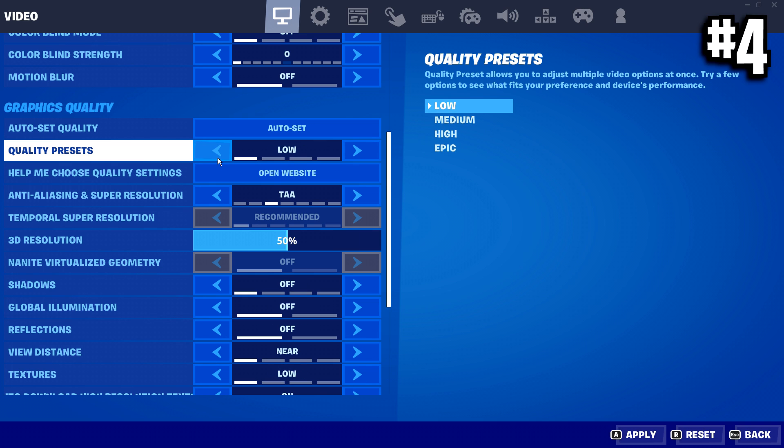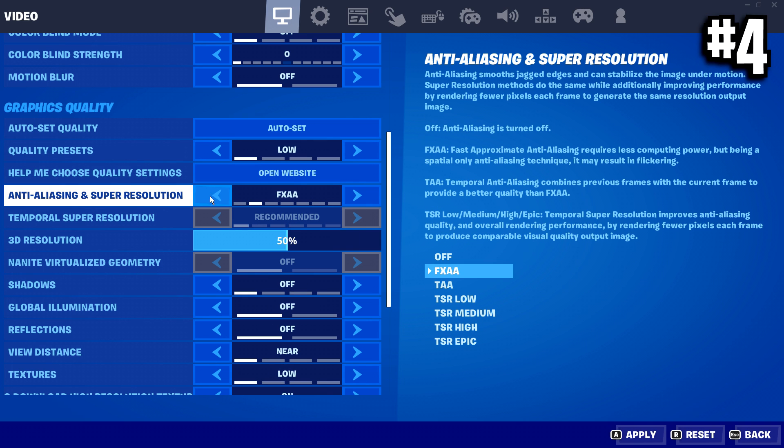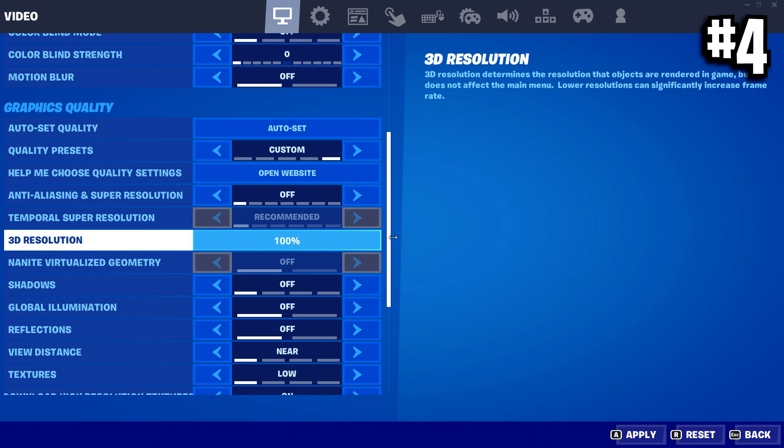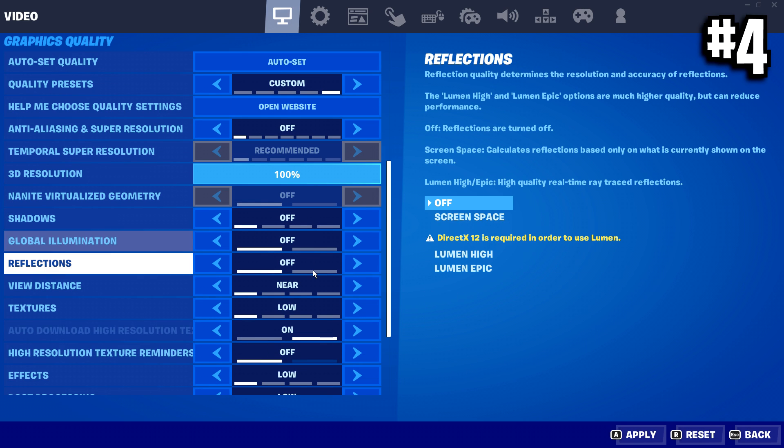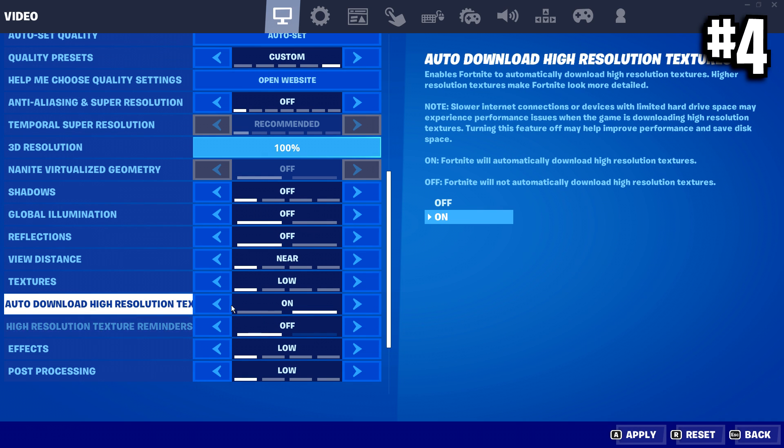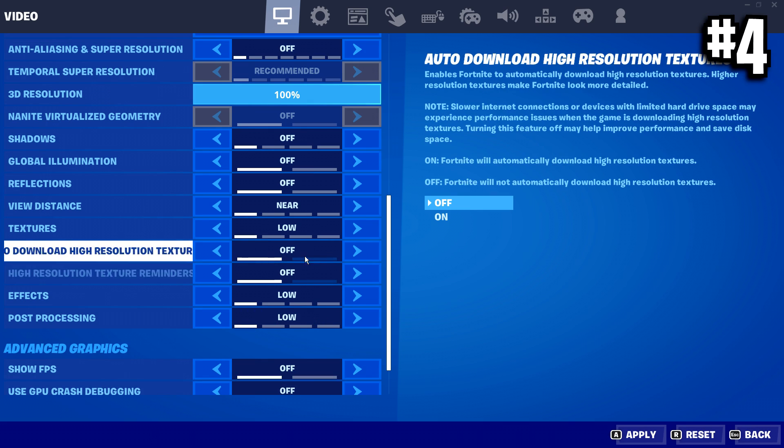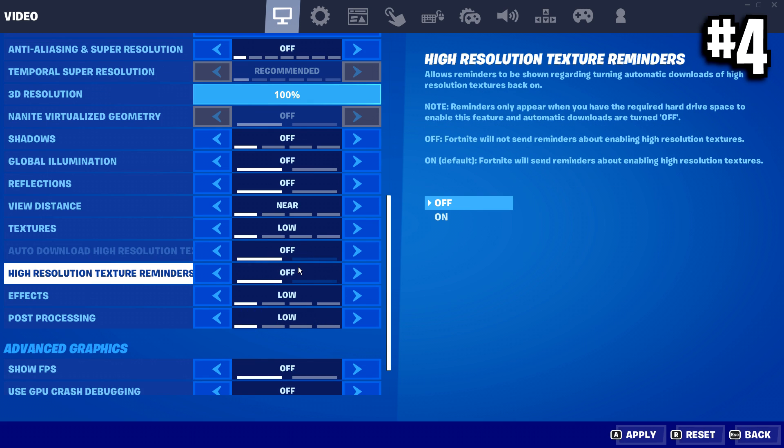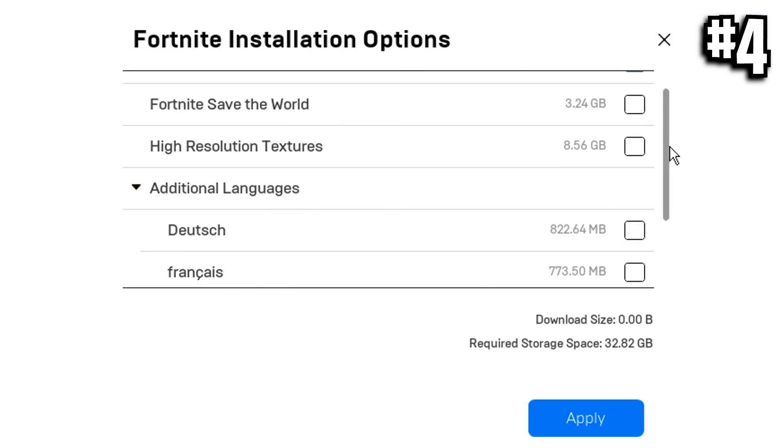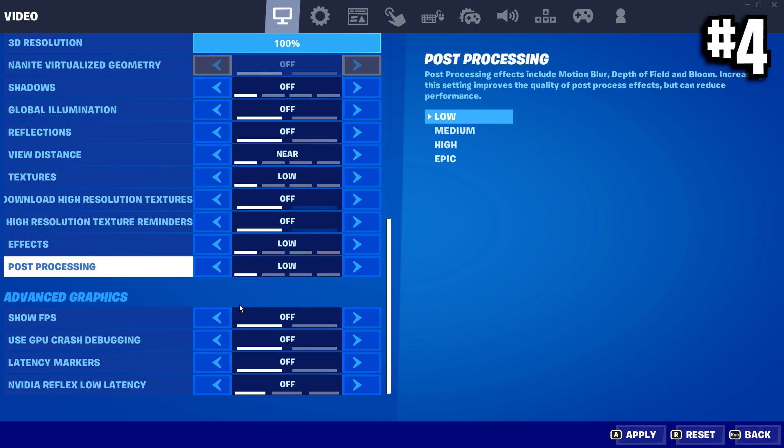And for graphics quality down here, you want to make sure it's all on the lowest settings possible, either off, near, low, just everything off. These two settings right here, high resolution textures, these need to be off because it'll actually save you more storage. That's important.